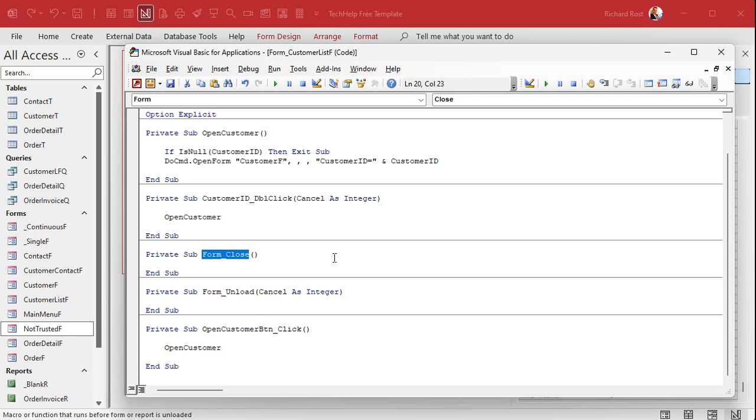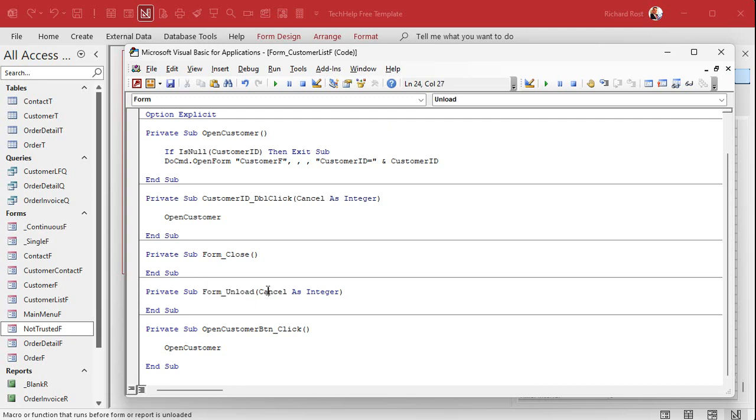That's not really a hint, I just gave you the answer. Form close means it's shutting down, we're done, you can't do anything about it. It's going to close either way. But on unload happens before that and you can still cancel it.